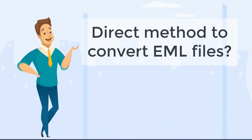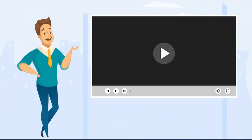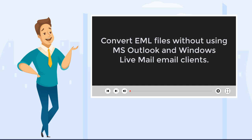Do you know there is a direct method to convert EML files? If not, then watch this video to learn the best approach to convert EML files without using MS Outlook and Windows LiveMail email clients.